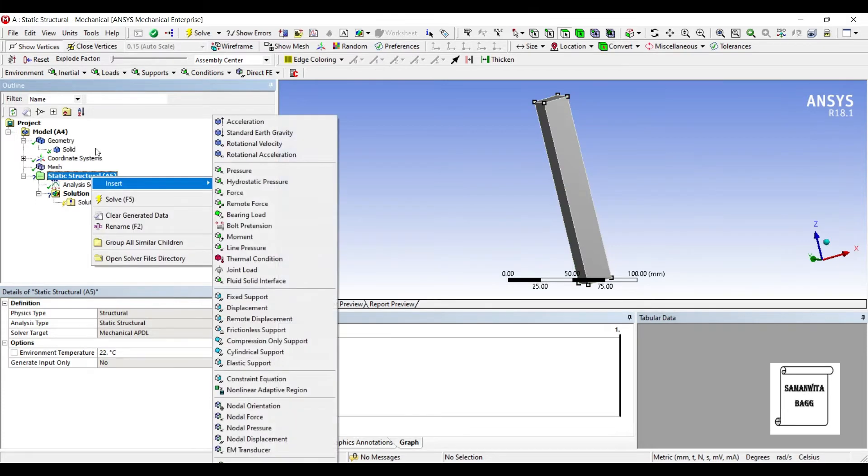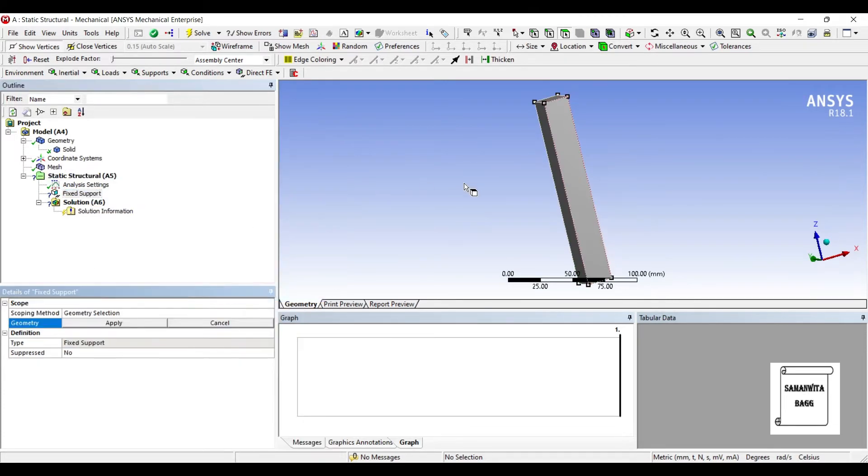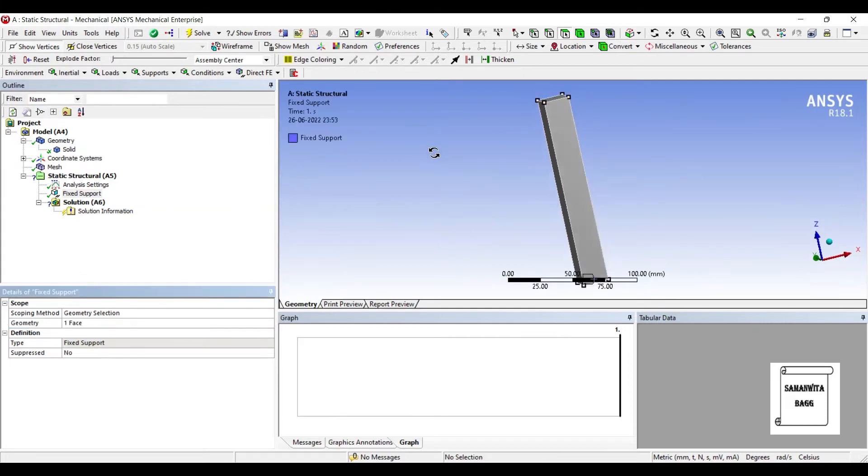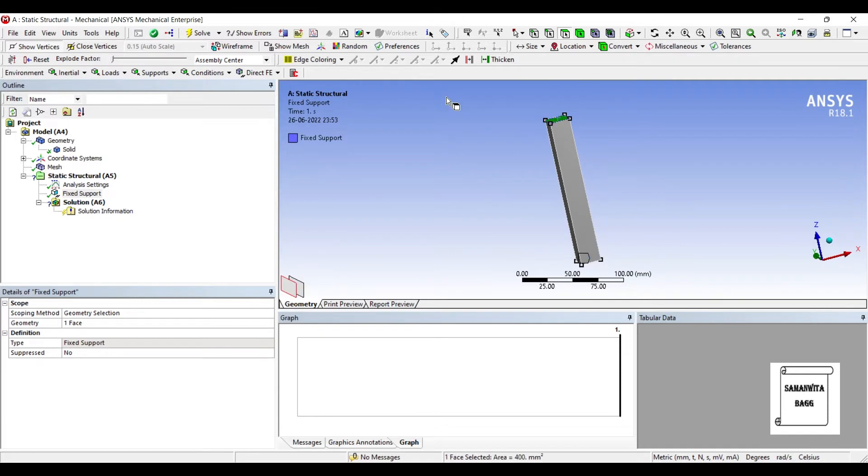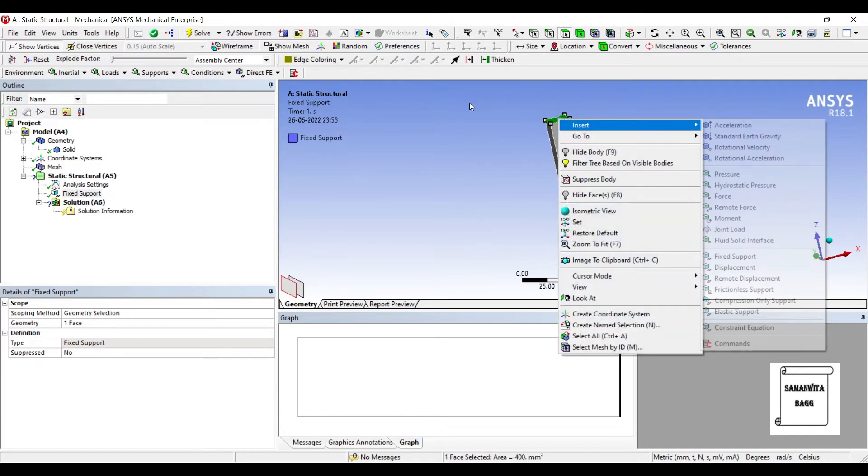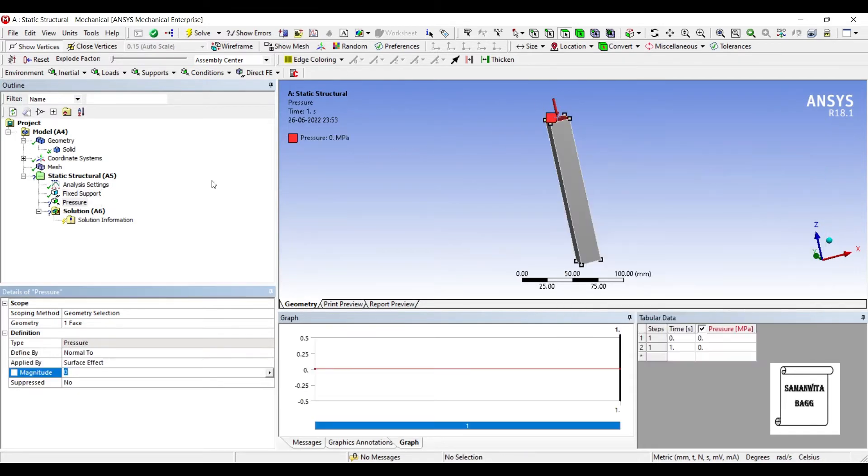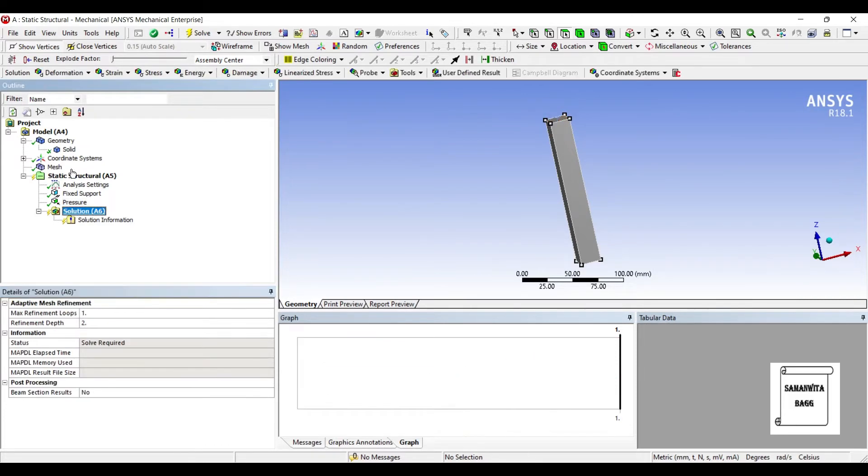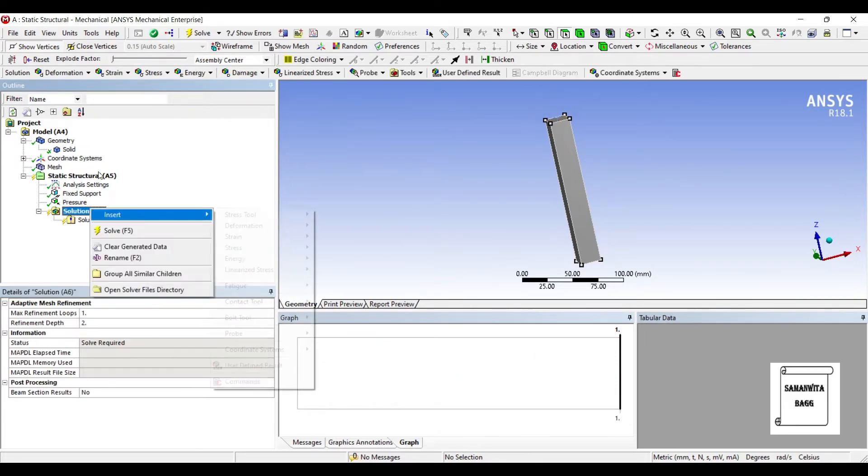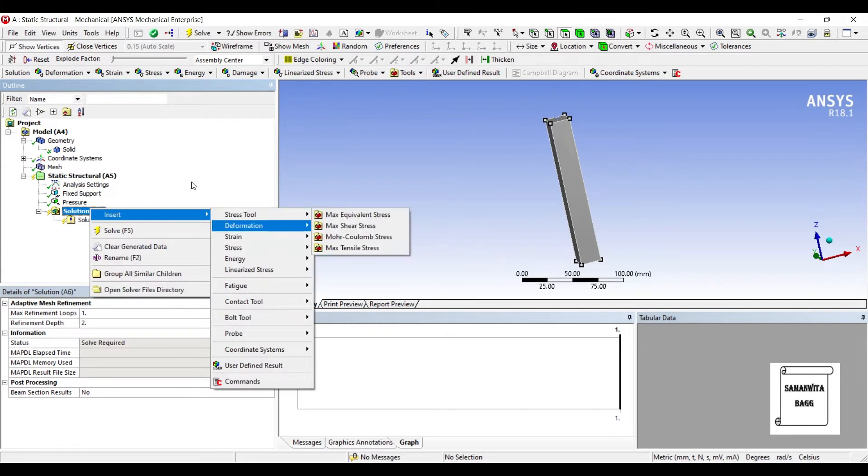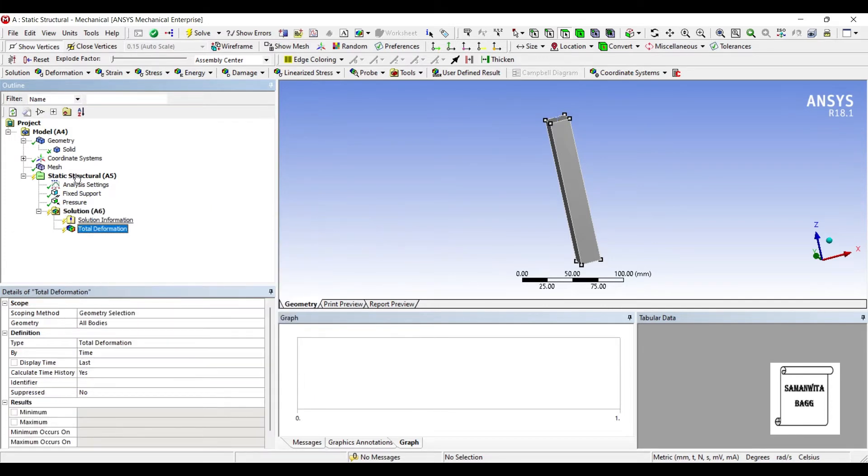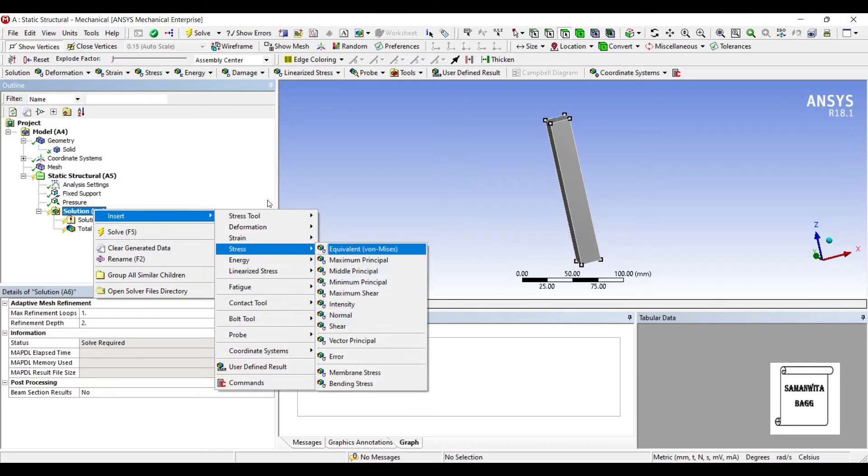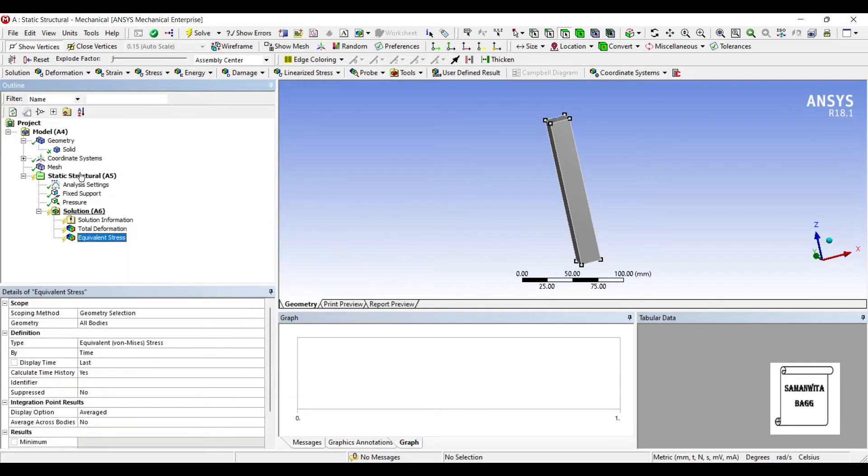Next, I'll go to Static Structural and I'm going to insert Fixed Support on this end. And on the top end, I'm going to insert Pressure. The pressure is 50 megapascals. I'll go to Solution, insert Deformation Total. I want to see the stress - Equivalent von Mises.